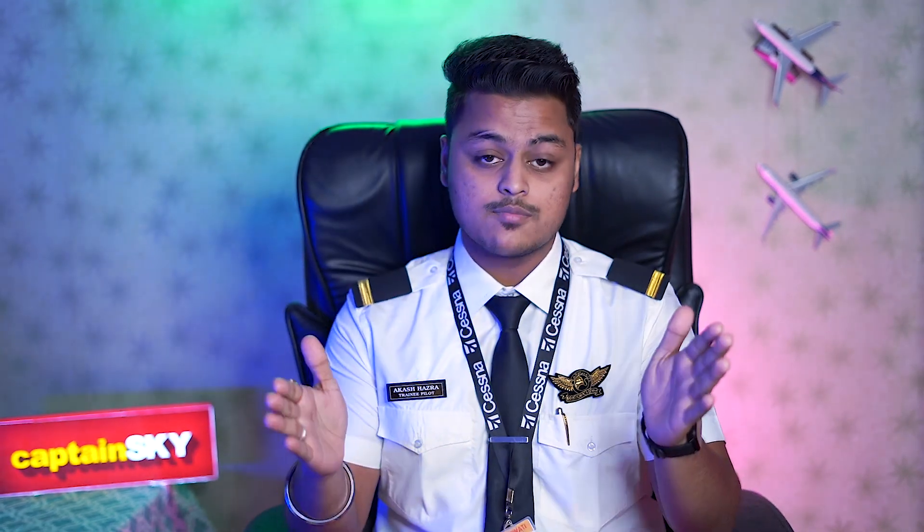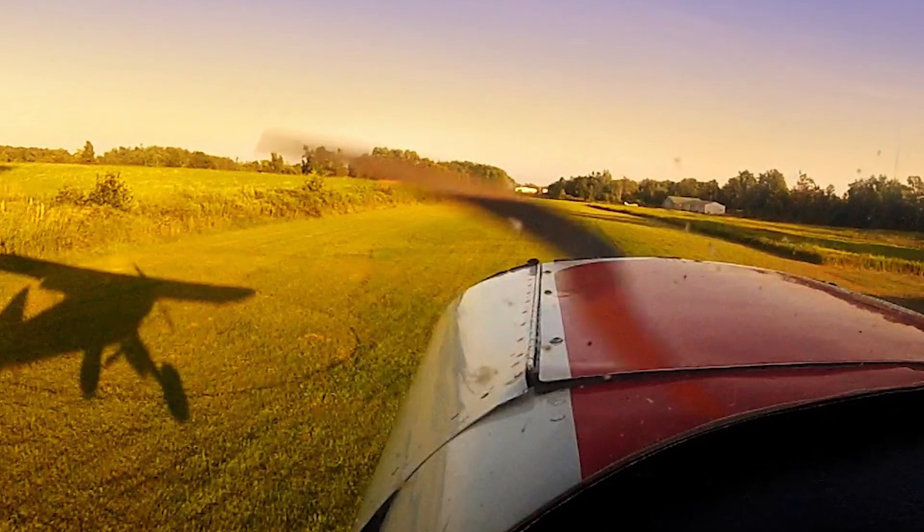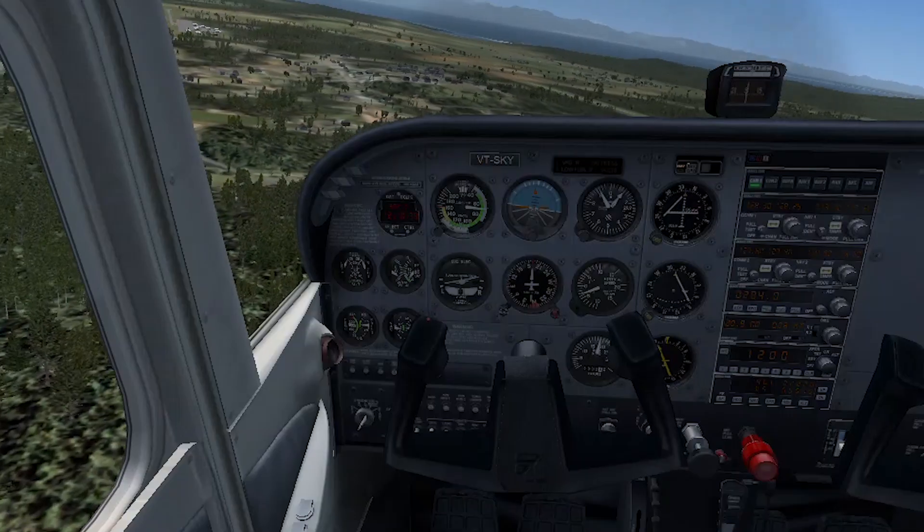A short field landing is an exercise where you are taught not only to land the aircraft but also to stop it within a shorter portion of the runway — hence the name. Short field landings can also be used in an emergency: if you have engine power but no fuel and need to land on a small portion of open land, short field technique is very useful.